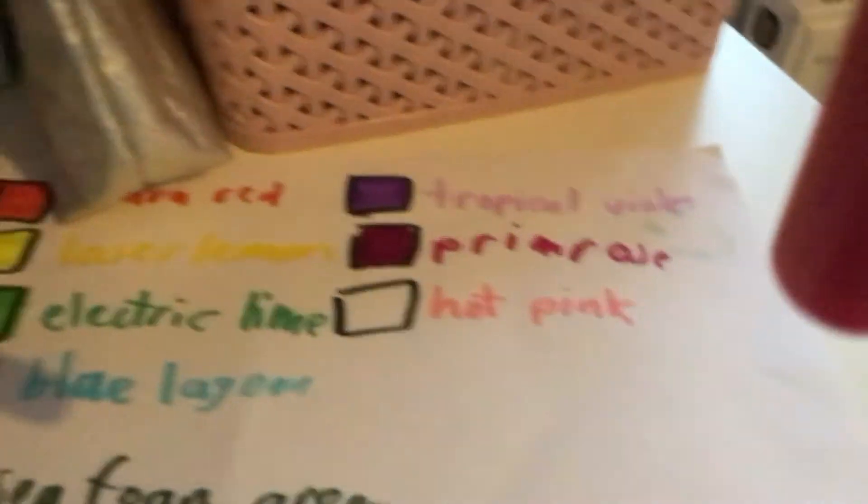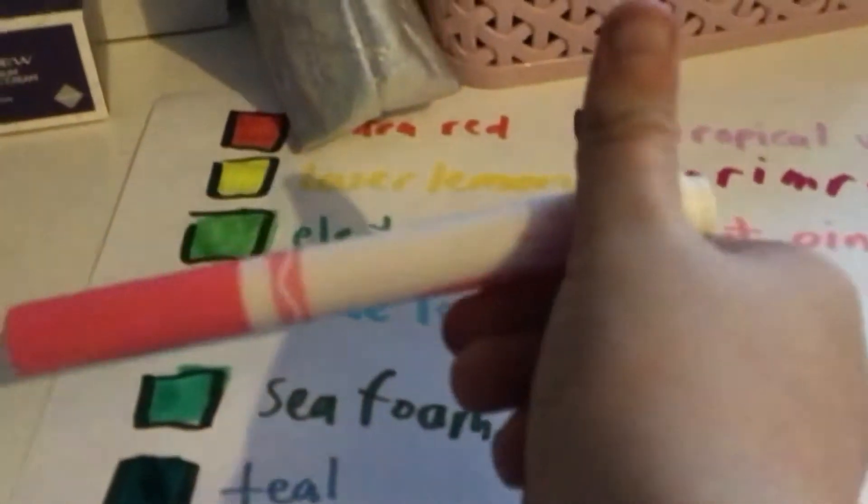It's very violet. And now I've got hot pink, the last one.